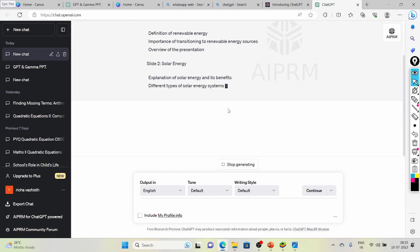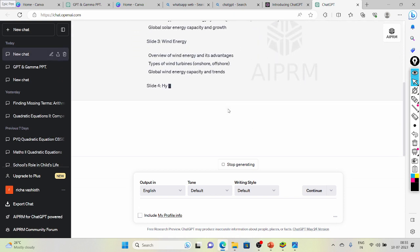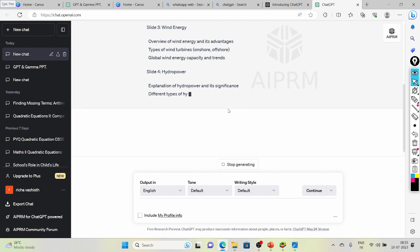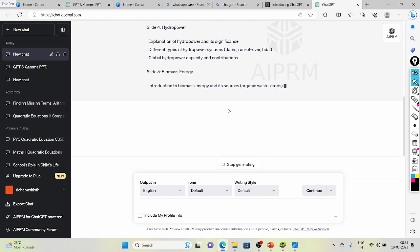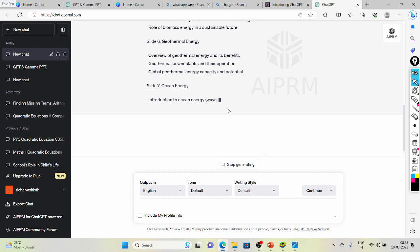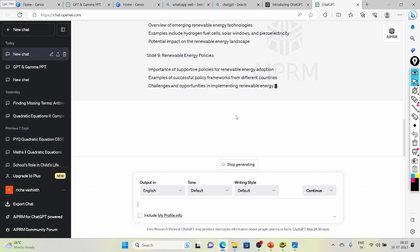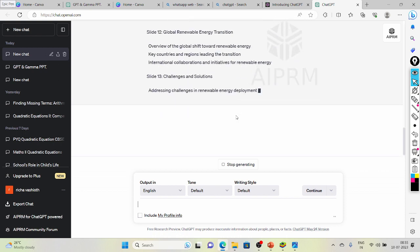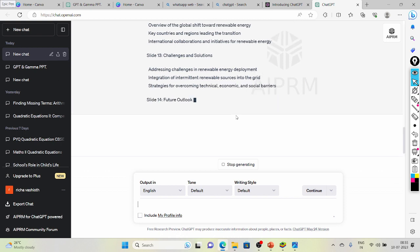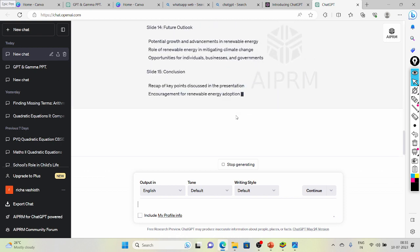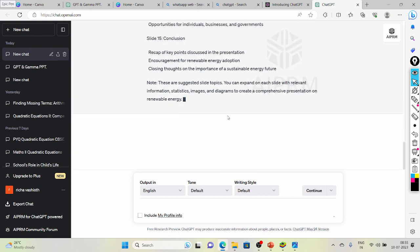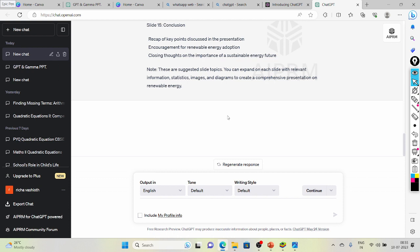Boom! In just a few seconds, ChatGPT spits out an awesome outline for your presentation. Here you will get the sections and the number of slides. This nifty tool will turn that outline into a jaw-dropping PowerPoint masterpiece faster than you can imagine.